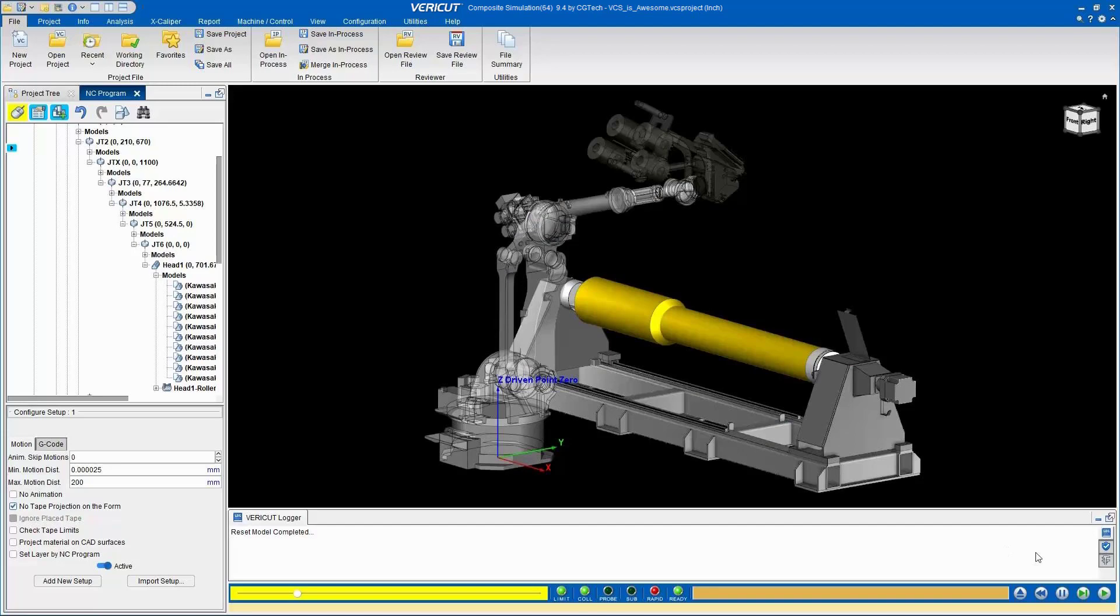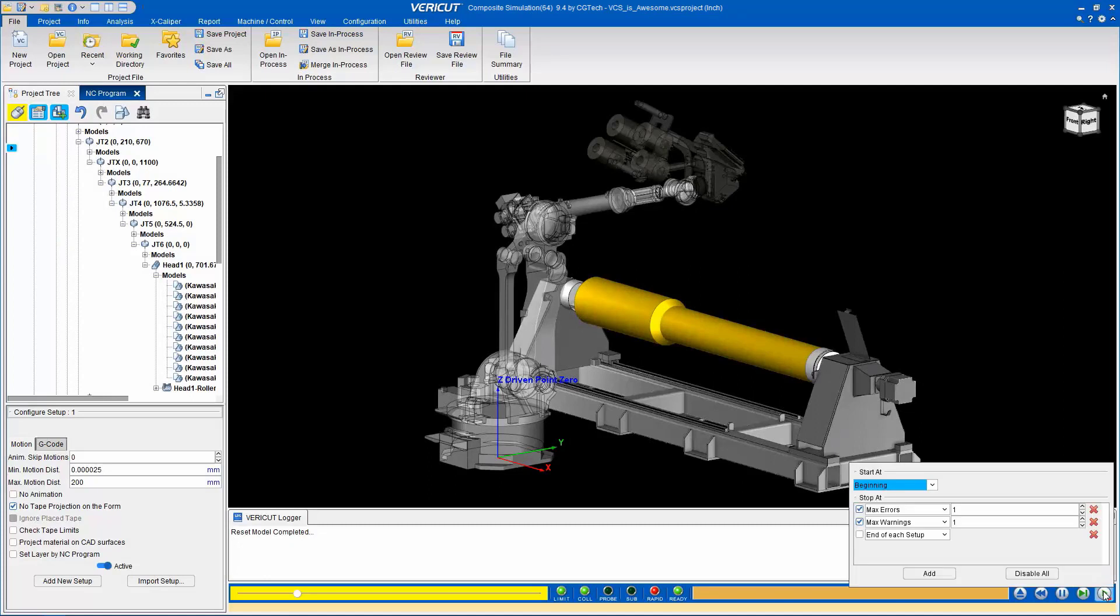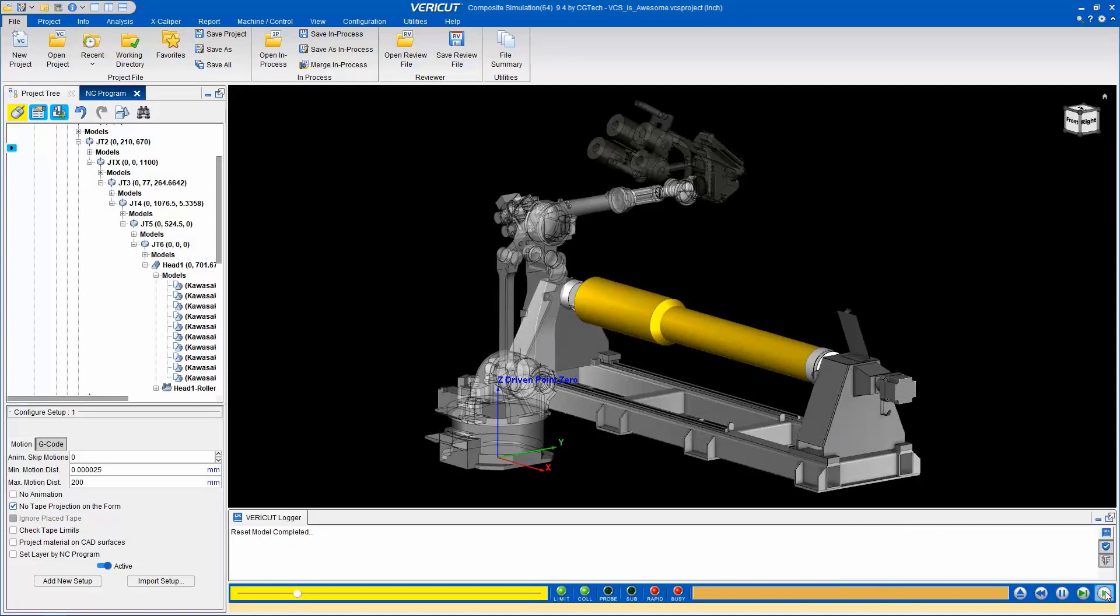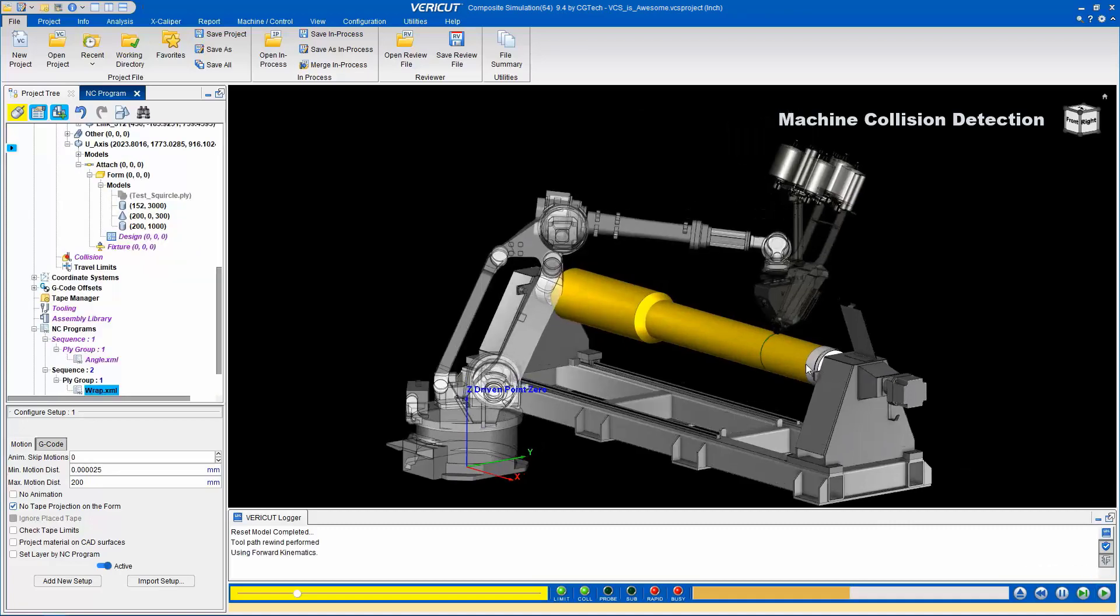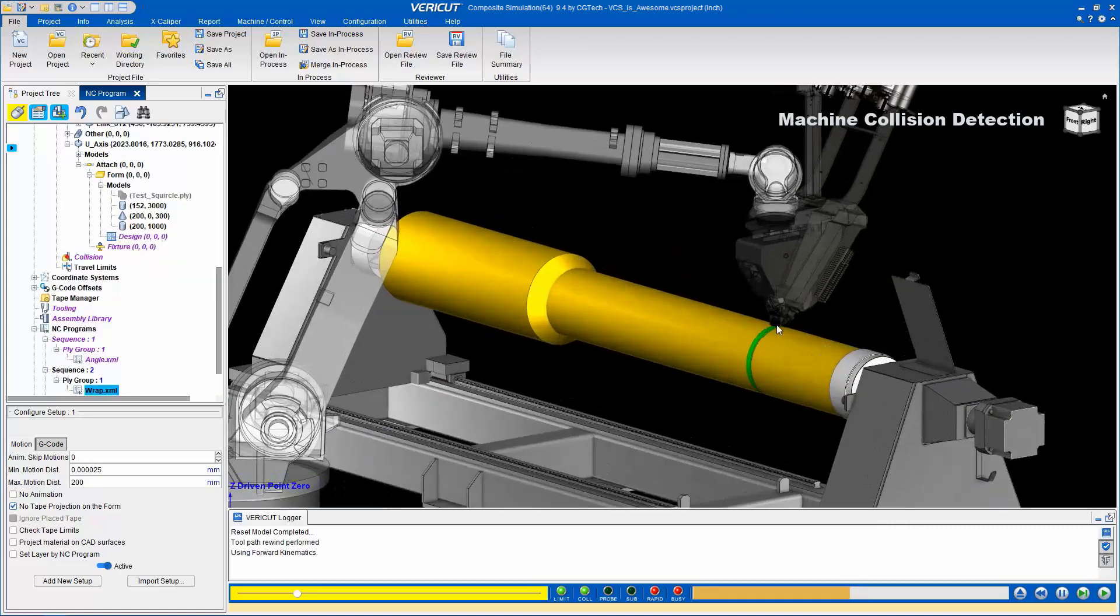One of the biggest advantages of VCS is its ability to detect machine collisions and errors. You can set conditions for VCS to log and stop the simulation when these issues occur, giving you the opportunity to investigate and address them.